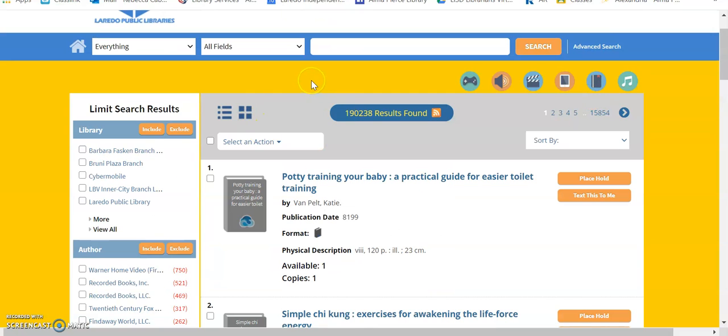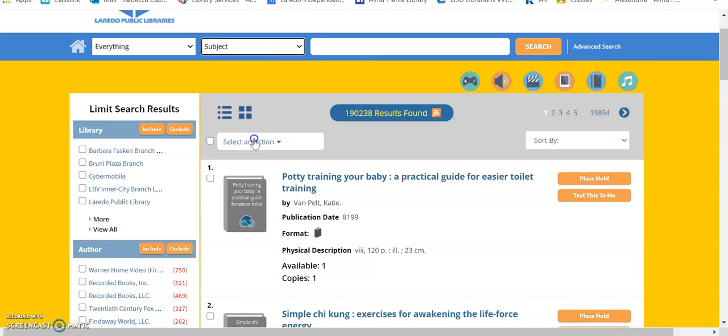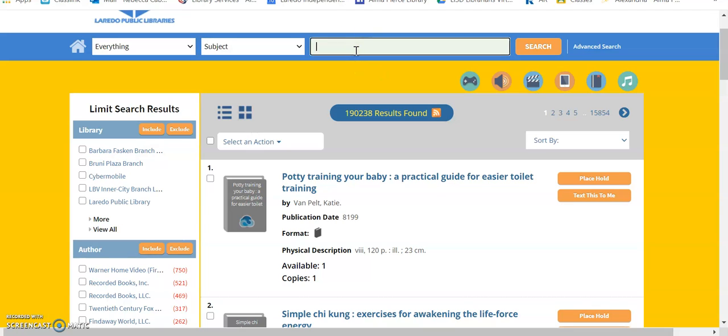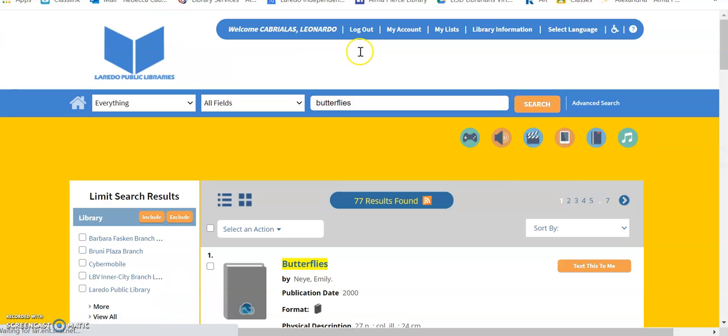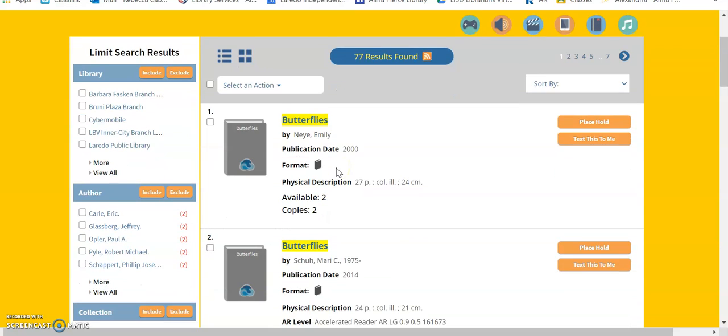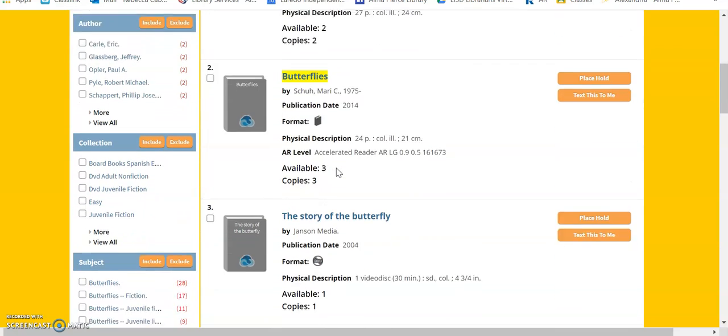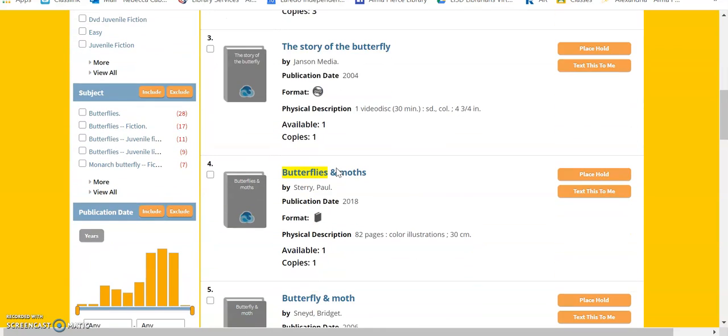Another way that you can search for books is by subject, and that targets a specific interest that you might have. So, we would go here to Subject, and let's say you are interested in butterflies. So, you would type Butterflies, and these are all of our results.